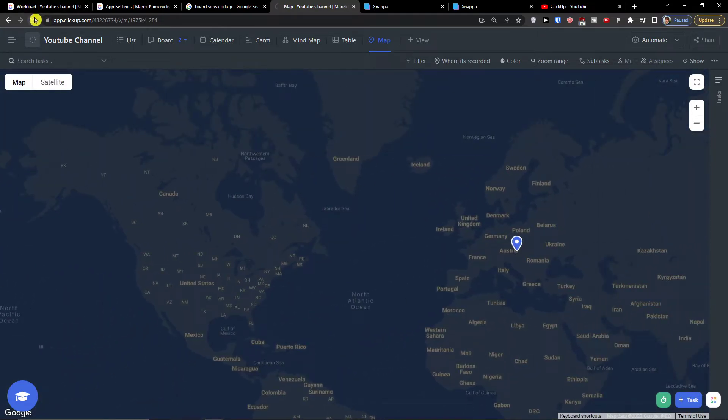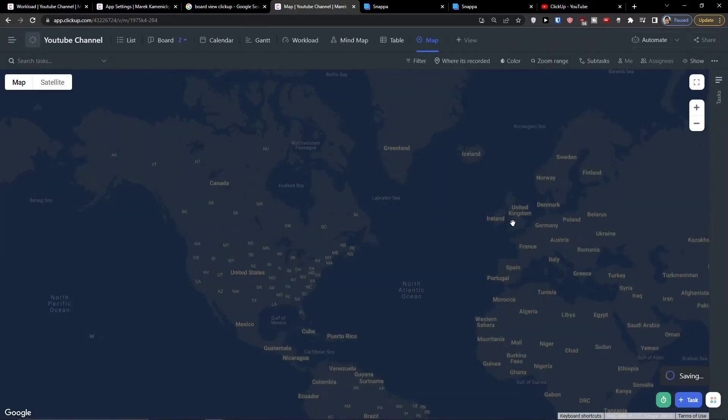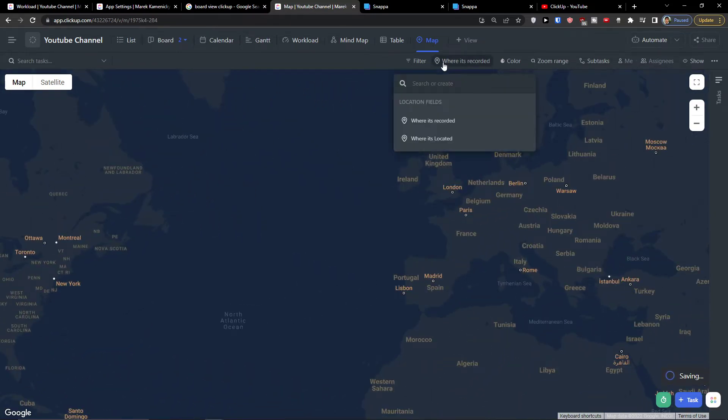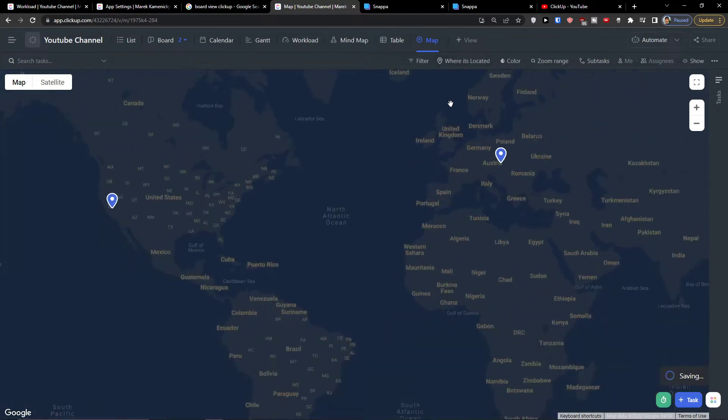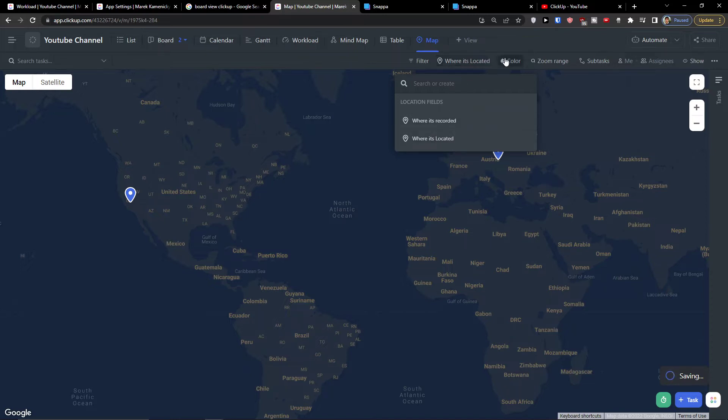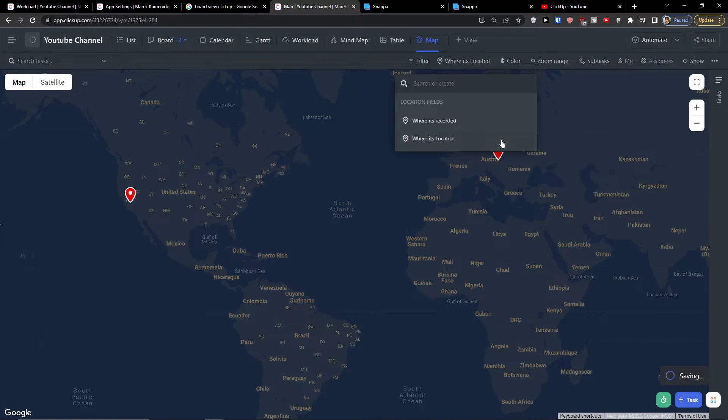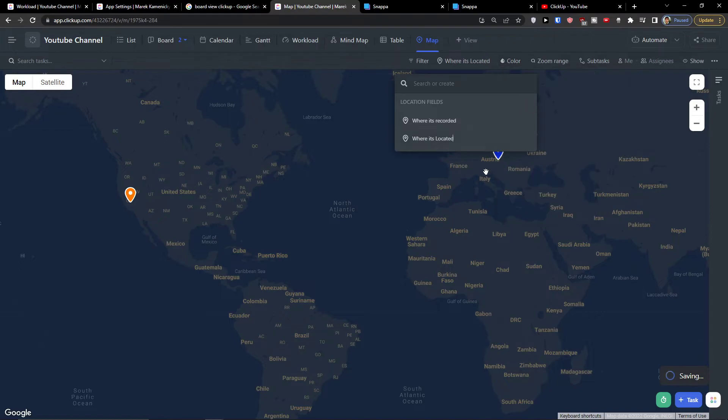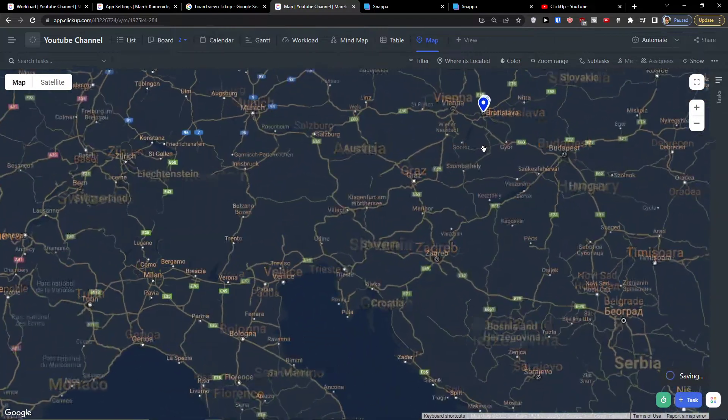So right now when I have it I will just click map view and look what we got. So I'm going to refresh the website now. You just simply switch between these two location fields that you have in ClickUp. So I have two columns, one is where it's located and then where is located. So right now I can choose also the color based also on status.